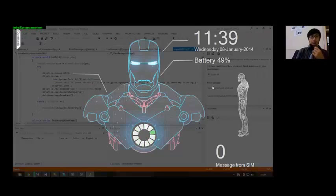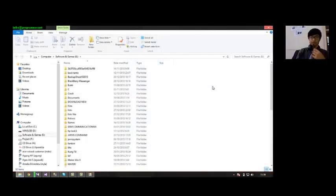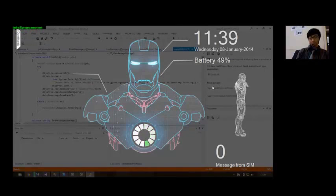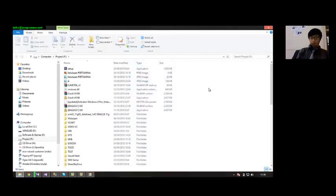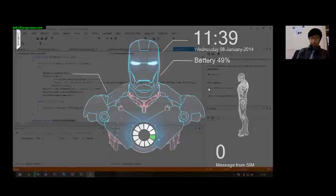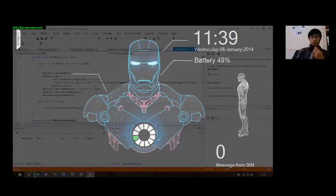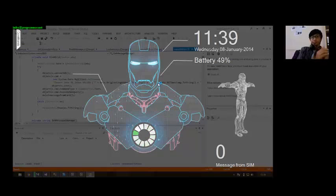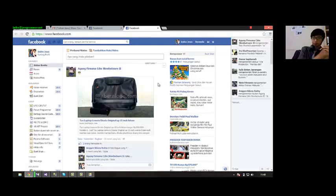Open software drive. Opening software drive. Maximize window. Open project drive. Opening project drive. Maximize window. Open Facebook. Open Facebook.com. Close tab. Minimize window.